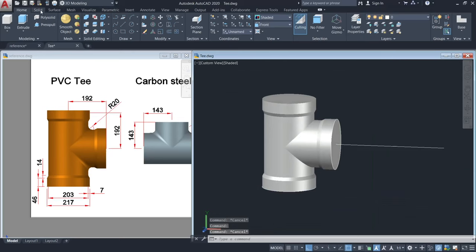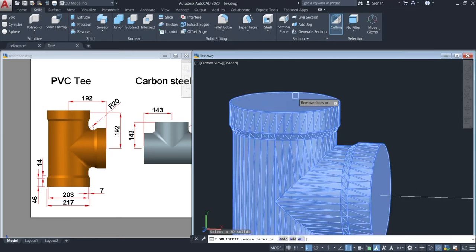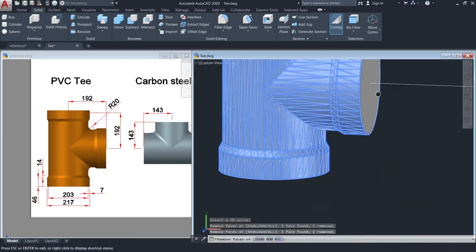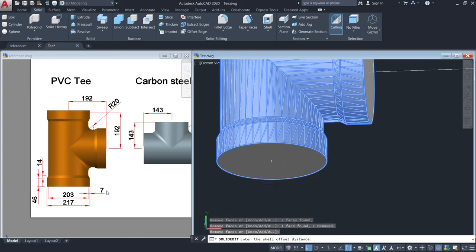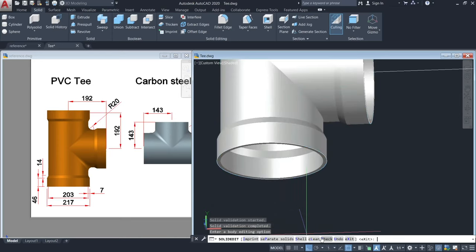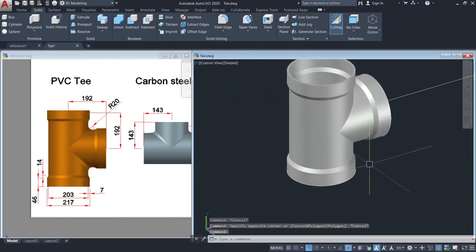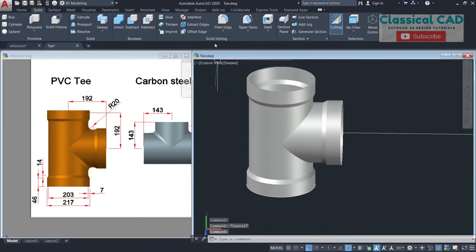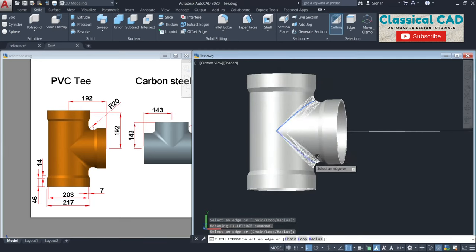And then go to Solid, Shell. Click our object, and then click these three areas. And then fillet edge — fillet edge — fillet edge. Click this corner and this corner. The radius is 20 units.